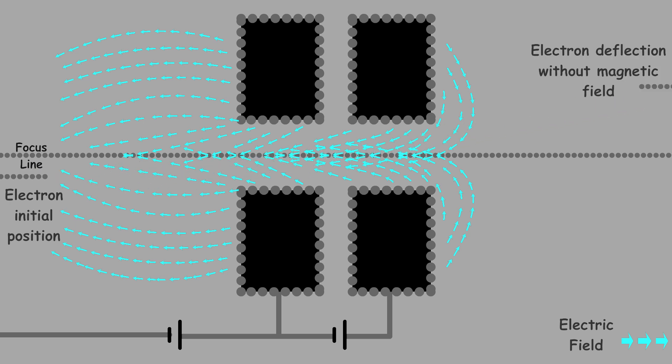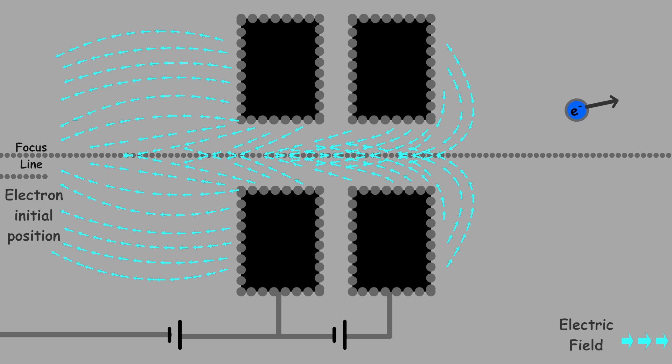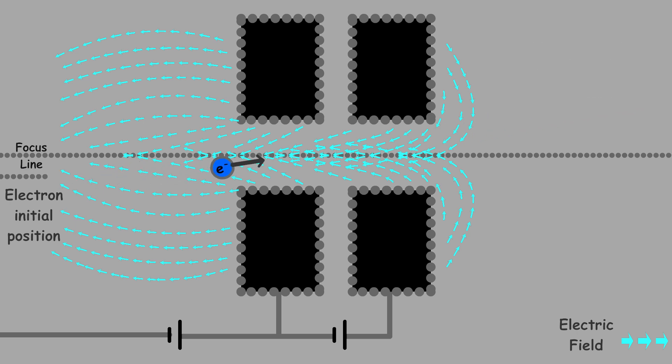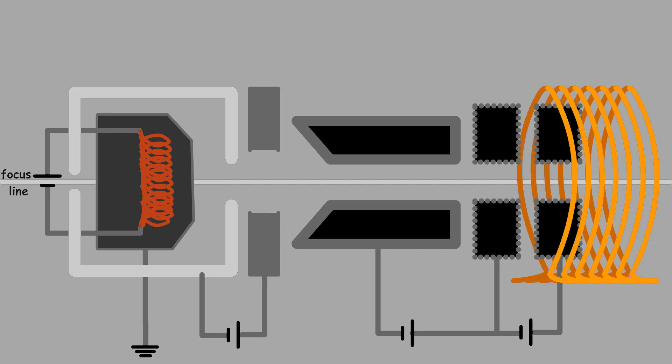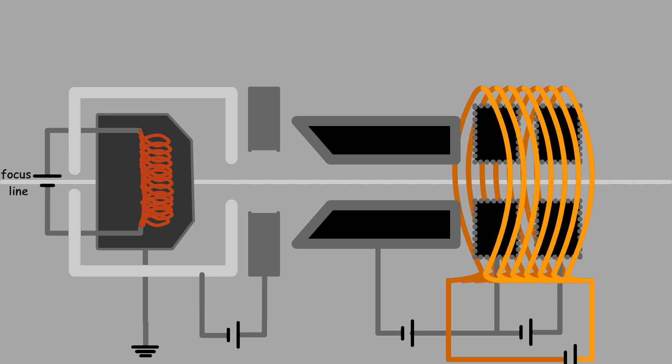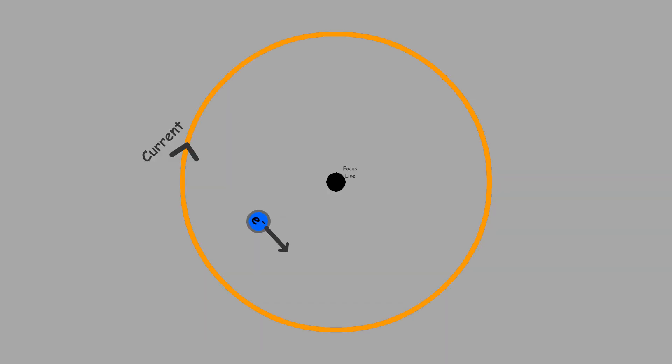Electrons naturally tend to have velocity components that are not perfectly aligned with the desired direction due to thermal motion or imperfections in the focusing process. To maintain the focus and alignment of the beam, magnetic fields are applied both during the focusing and acceleration stages of the electron gun.